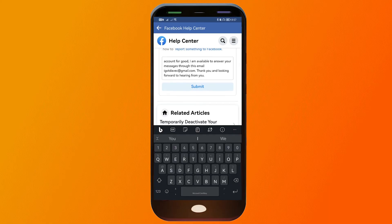And there you go — that is how you're going to delete your Facebook account permanently without a password and email. Please take note that this is not going to be an immediate fix. It's going to require some time in order to process everything, but that is how you do it.